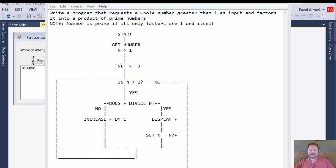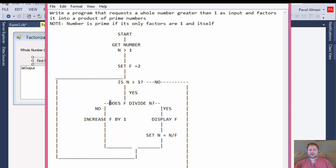We will start the program, get a number greater than one, then set the factor F to two — we don't need to start with one since that's trivial. We then enter a loop that asks: is N greater than one? If it is, we ask: does F divide N evenly? In other words, is the mod of N divided by F equal to zero — is there any remainder?